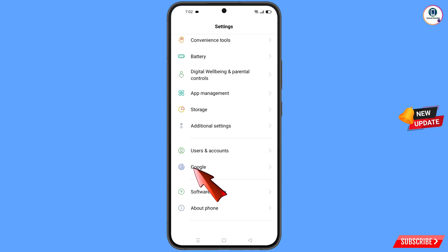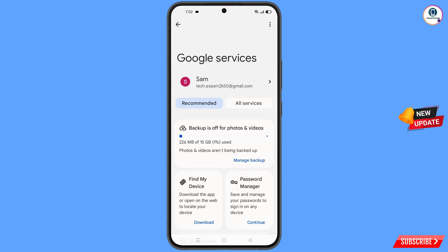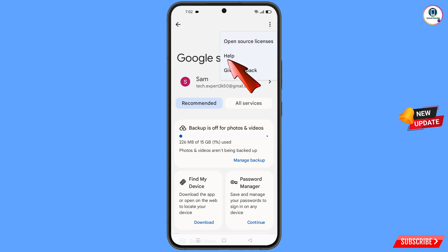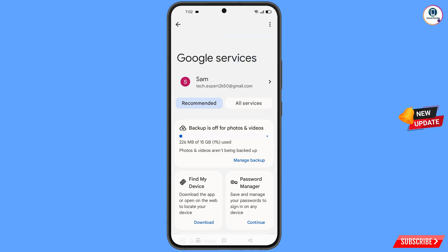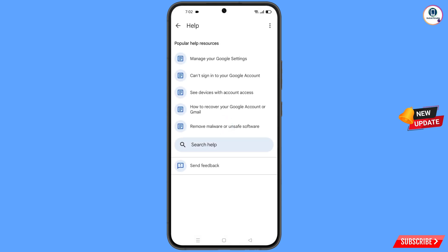Now navigate to the Settings option, tap on Settings, scroll down and find the Google option — tap on it. At the top you will see three dots — tap on it, and the Help option will appear. Tap on 'Help'. At the bottom you will see 'Search help' — tap on it.